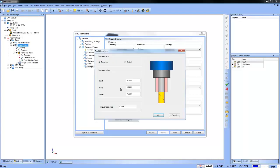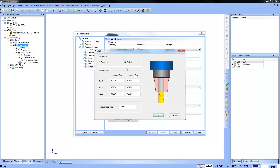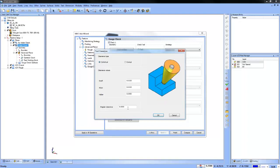Going back to clearances — if I adjust these numbers, the toolpath will offset more. That controls how far it stays away from the surface. You have your clearance type — cylindrical or conical — your shaft value, arbor, and holder value. Angular clearance applies more when you have tilt control, dealing with four- and five-axis type work.